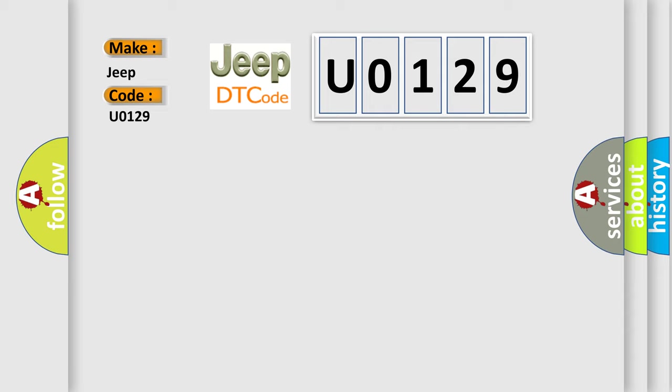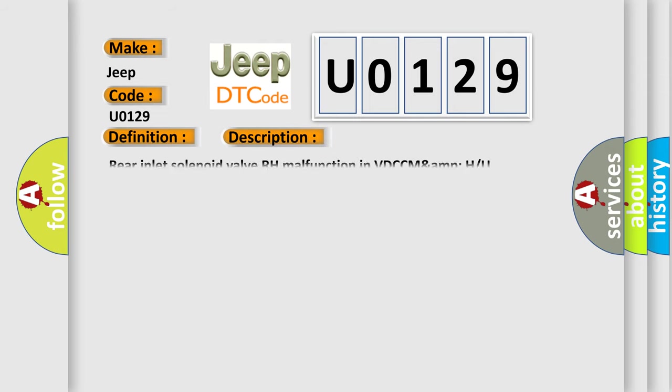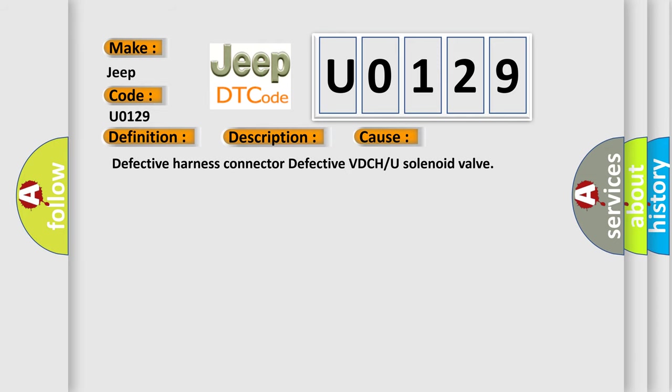The basic definition is rear hold valve malfunction. And now this is a short description of this DTC code: Rear inlet solenoid valve RH malfunction in VDCC MAMPU. This diagnostic error occurs most often in these cases: Defective harness connector, defective VDCH or U solenoid valve.